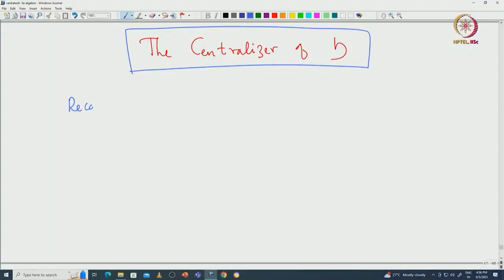Welcome back everyone. In this lecture we will continue with the structure theory of semisimple algebras. I will first recap what we have done so far. We have proved that there are toral subalgebras of a given semisimple algebra, and then we fixed one maximal toral subalgebra which we denoted by H.